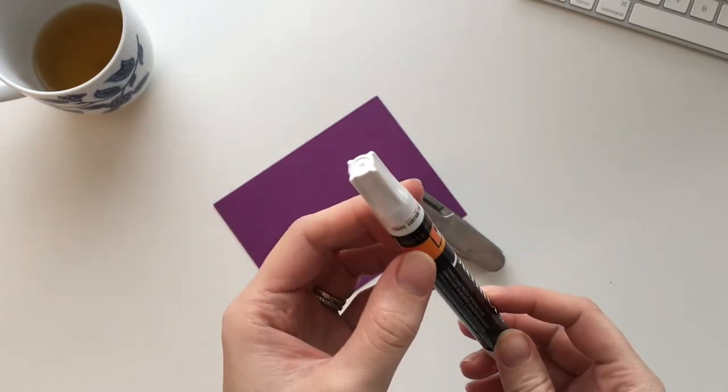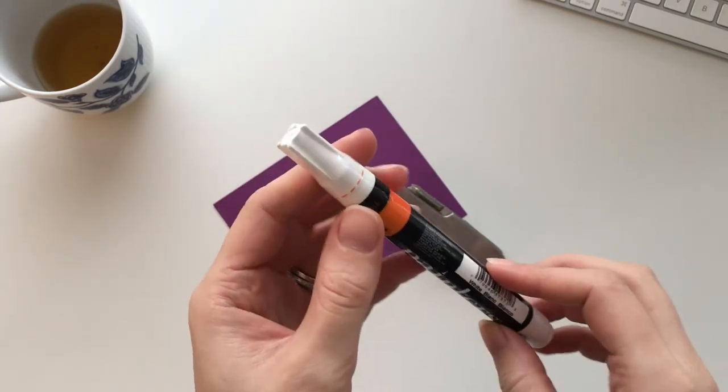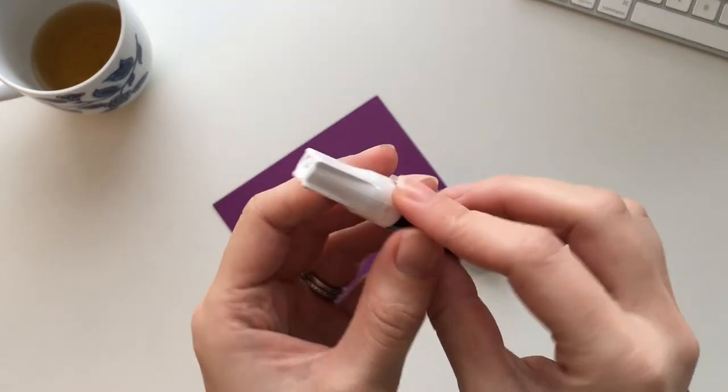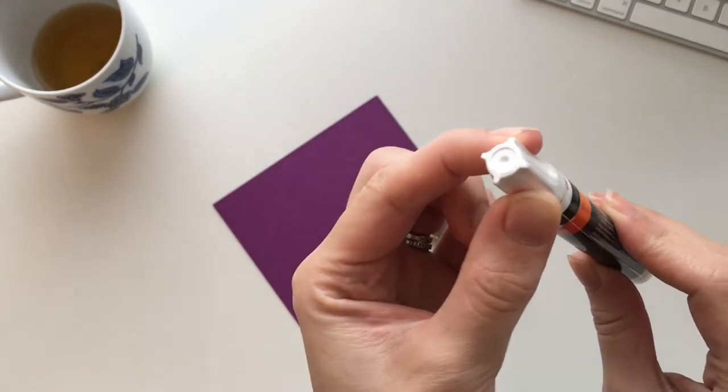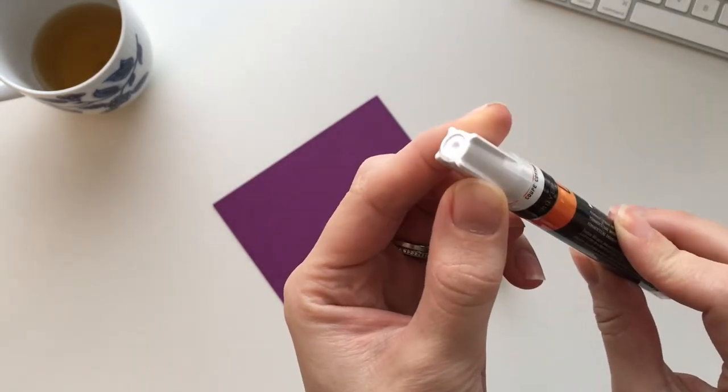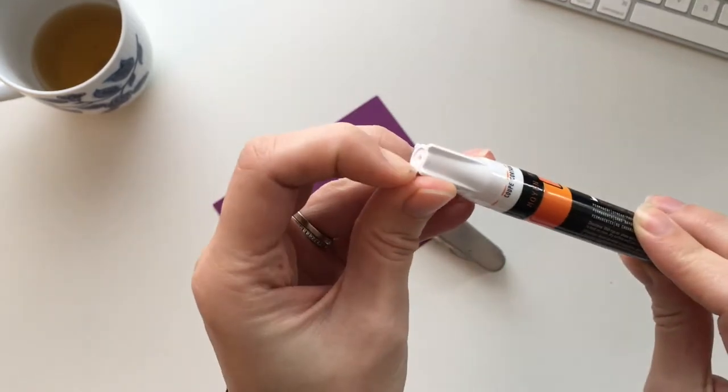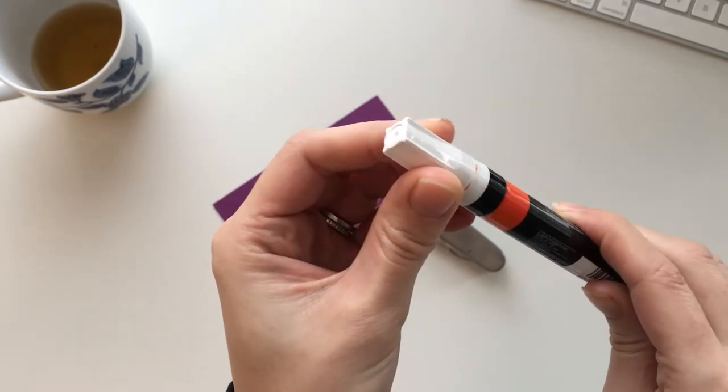First off, you need to know that when you buy these, they come with plastic wrapping that goes all the way around the pen, including all the way up to the top. So that's what that is.